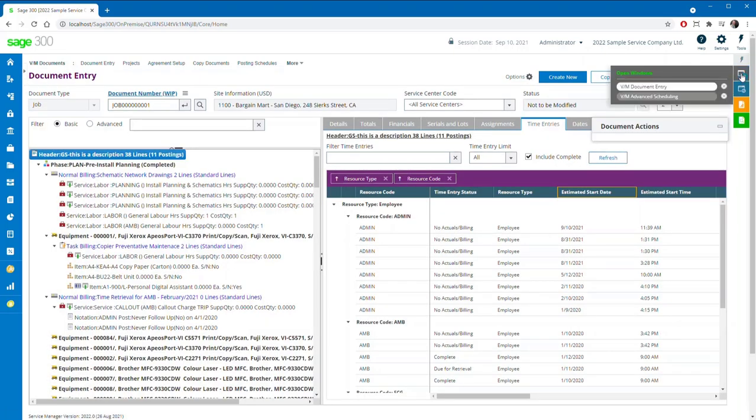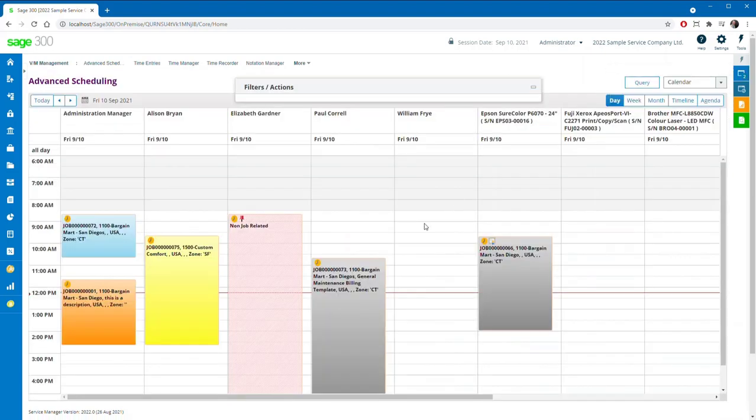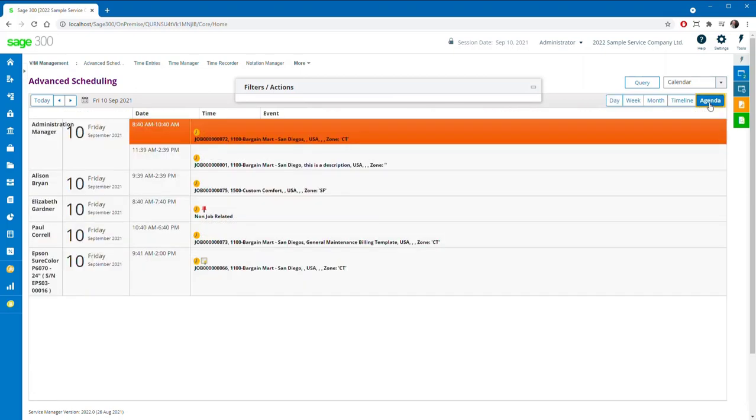The advanced scheduling web screens have been designed to deliver much of the desktop product's functionality, but tweaked to best suit the Sage 300 cloud environment.